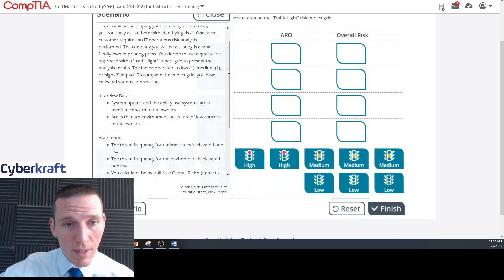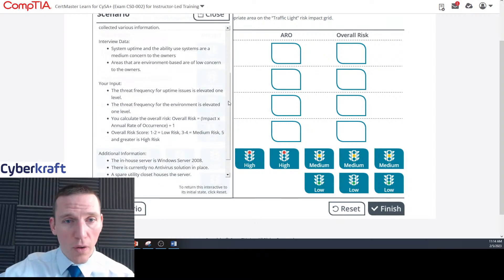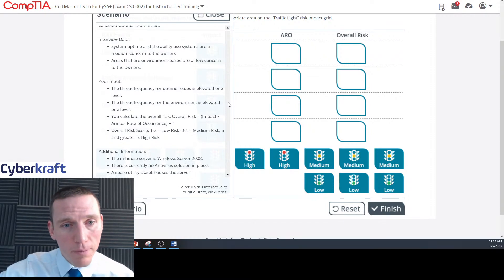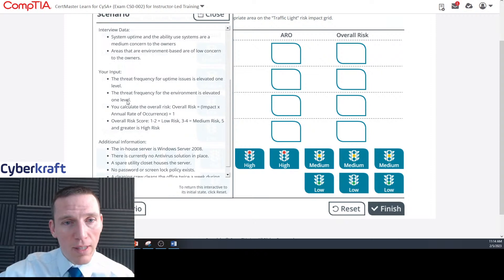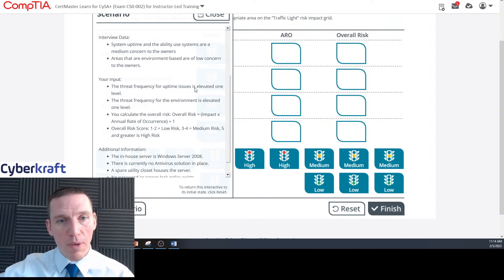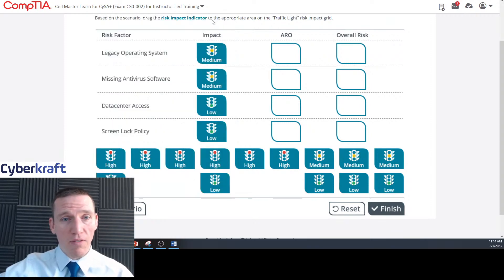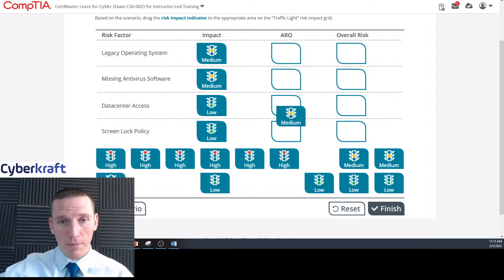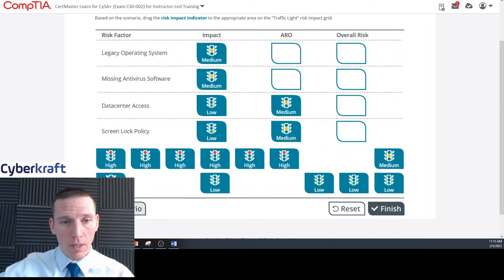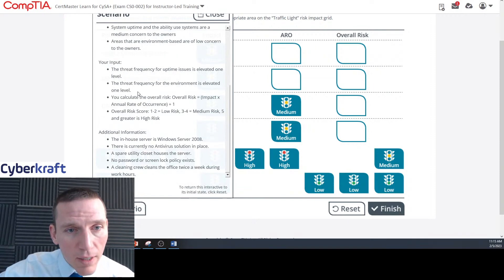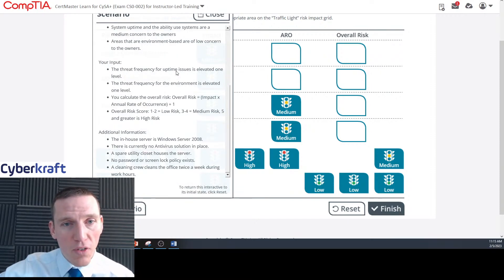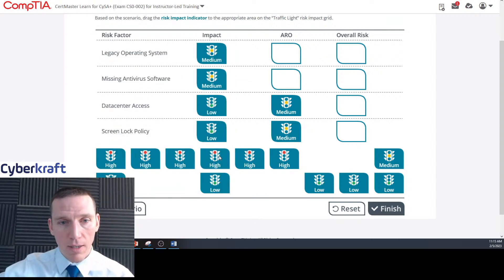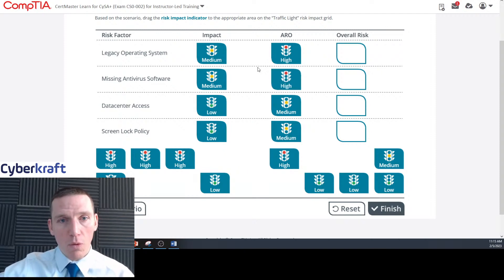The scenario doesn't directly tell us ARO values, so we use the elevation rule. The threat frequency for environment-based items starts at low and is elevated one level — bringing it to medium. The threat frequency for uptime issues starts at medium and is elevated one level — bringing it to high. So the ARO for availability items is high (three), and for environment items is medium (two).